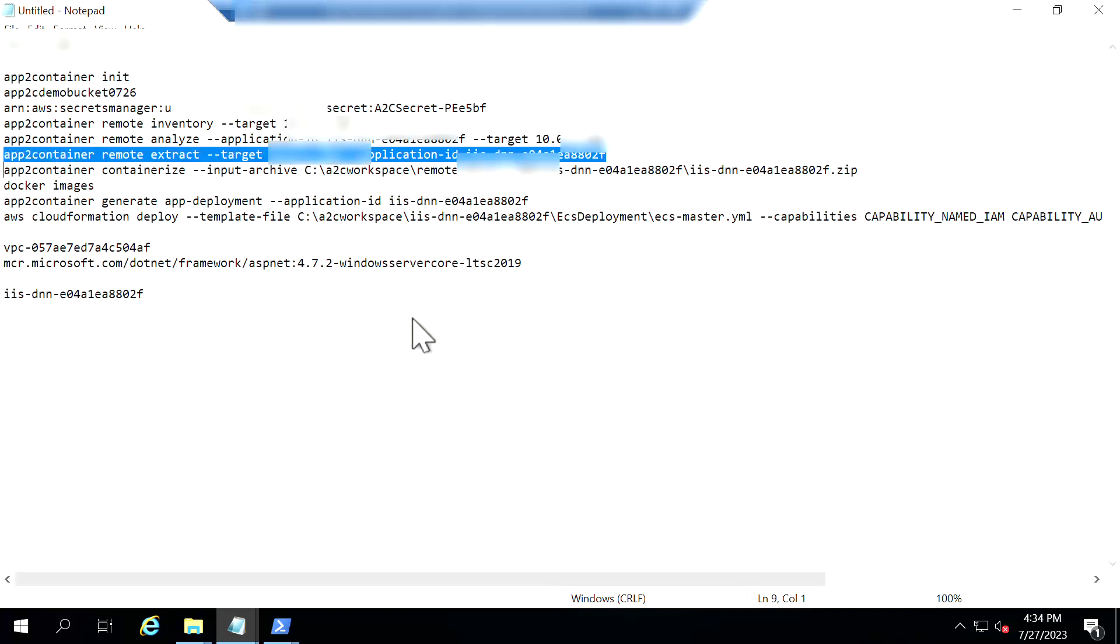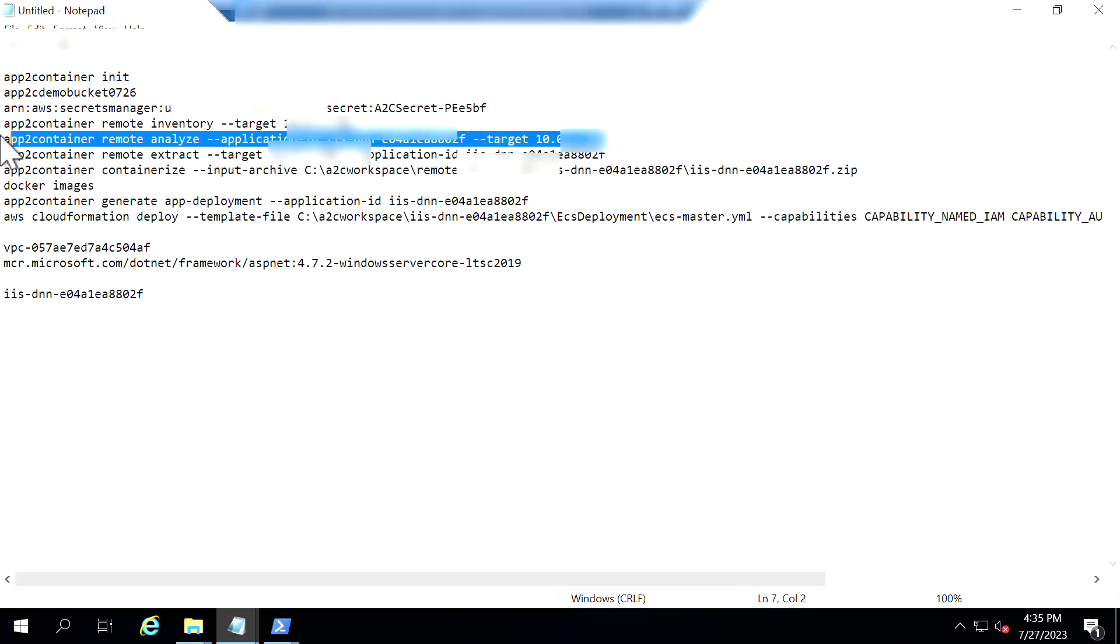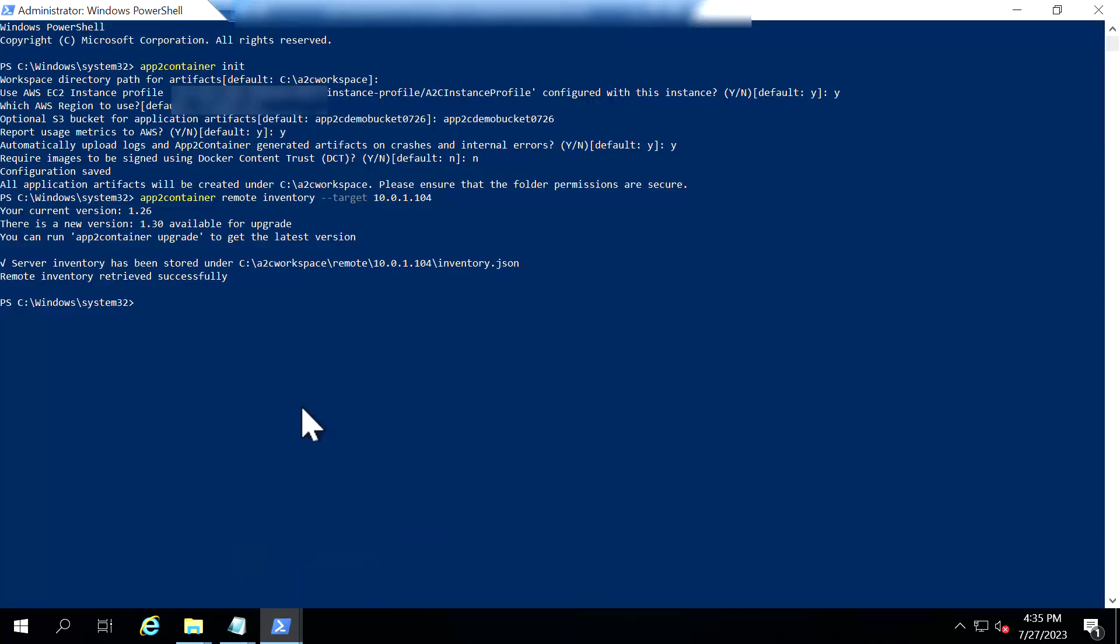So once this inventory has been analyzed so I'm going to perform a deep analysis on my application. So I'm just going to run that particular command. So as you could see here so I'm instructing the app to container to remotely analyze the application ID of my source and it is sitting in my source server which is like 10.0.1.104.